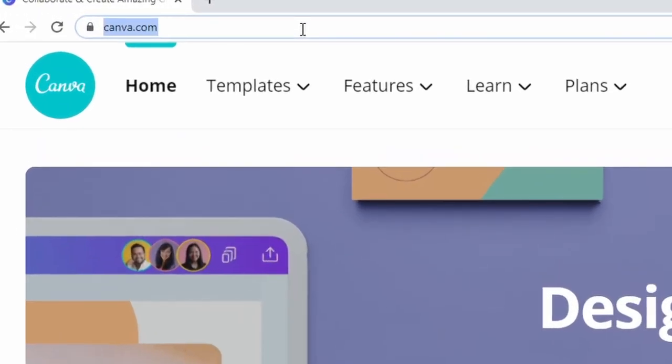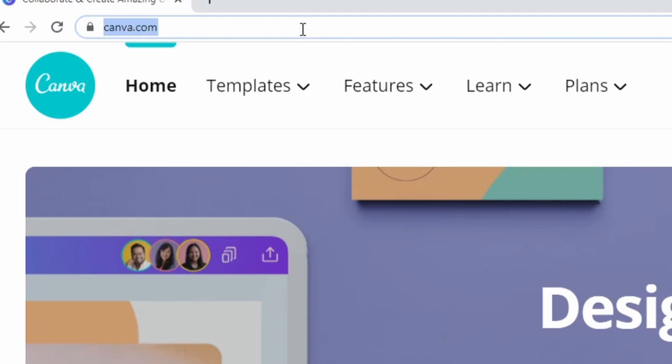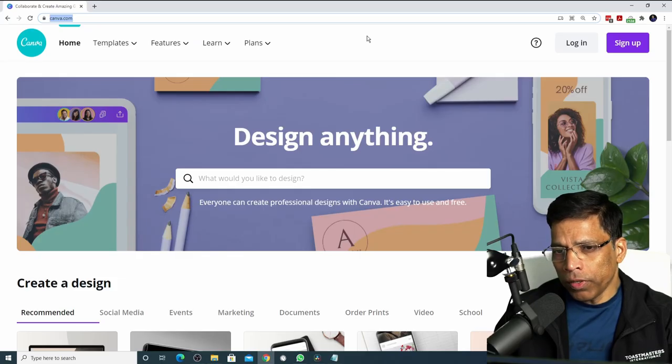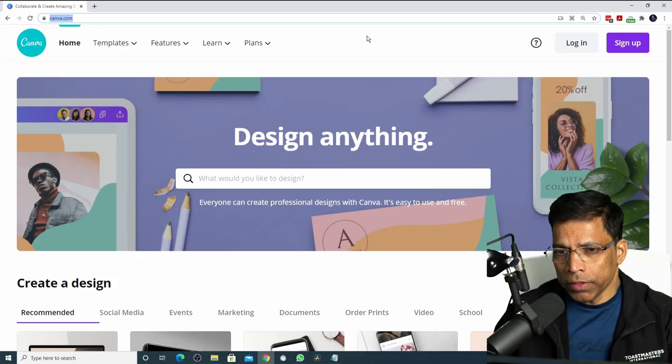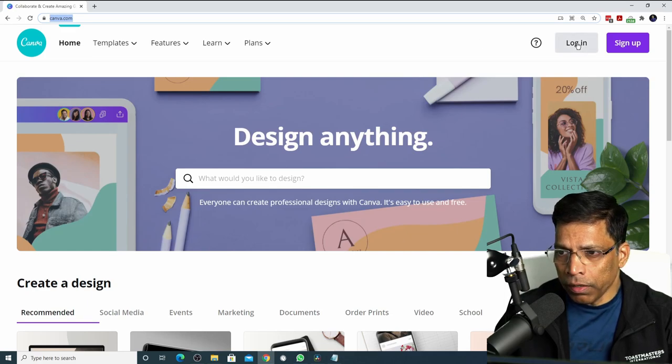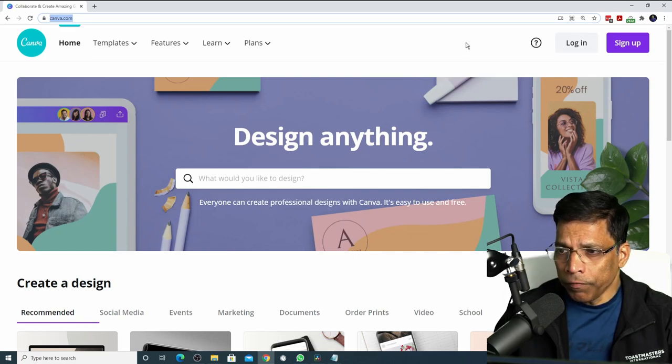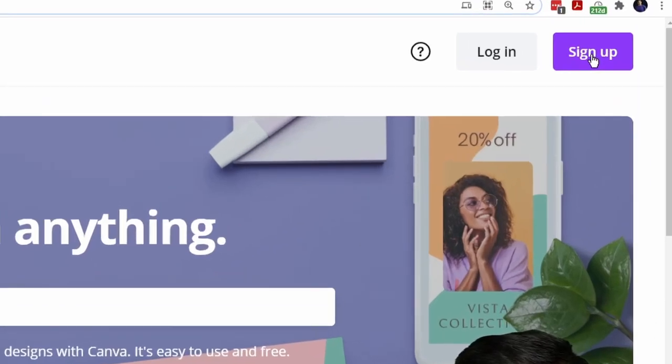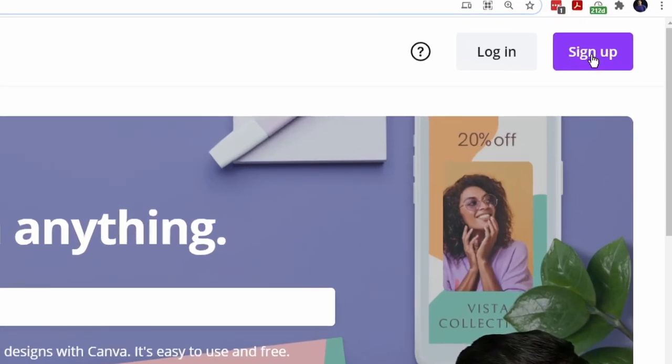To get started, go to www.canva.com. If you have already signed up to the service, all you need to do is click login and proceed. If not, click on the sign up button to create your free account.